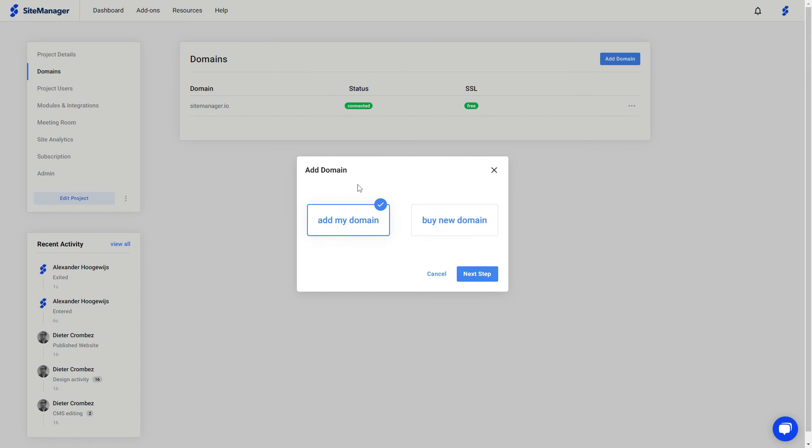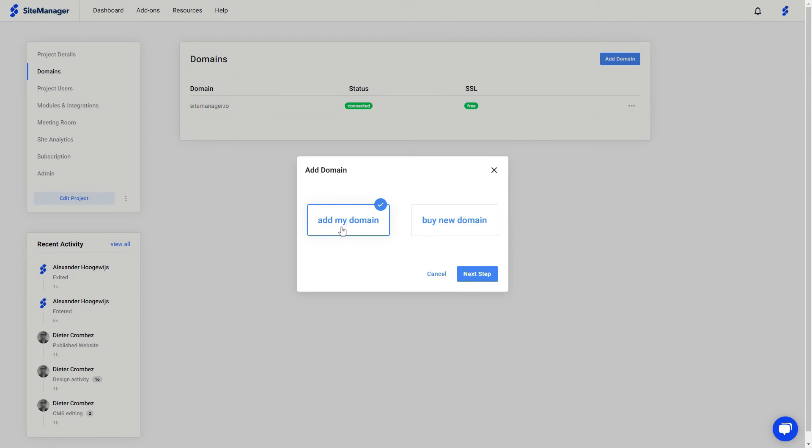When we click add domain, you have the option to add a domain that you already own, or you can buy a domain with sitemanager. But in most cases, you can buy your domain with any provider that you like.